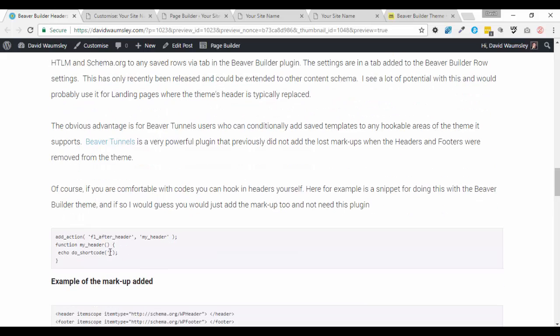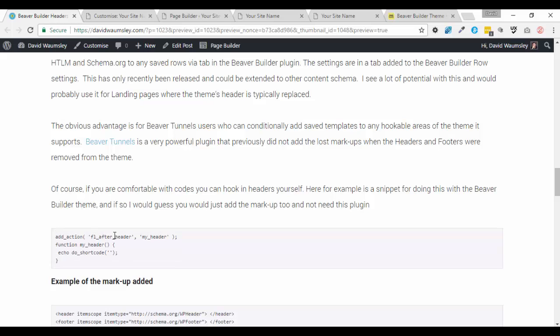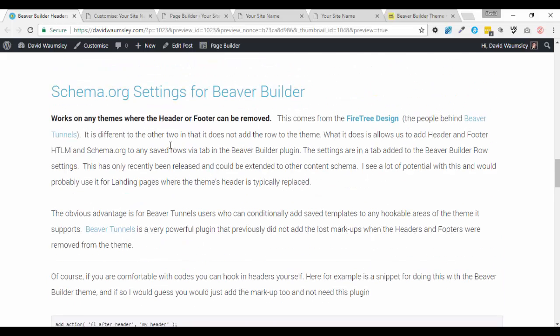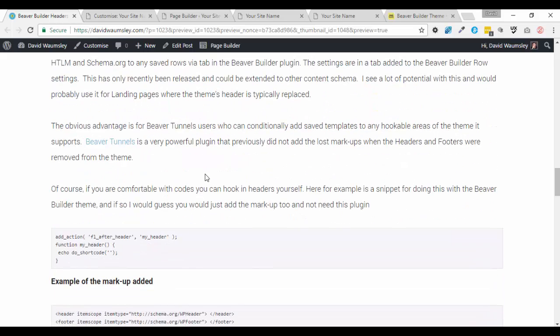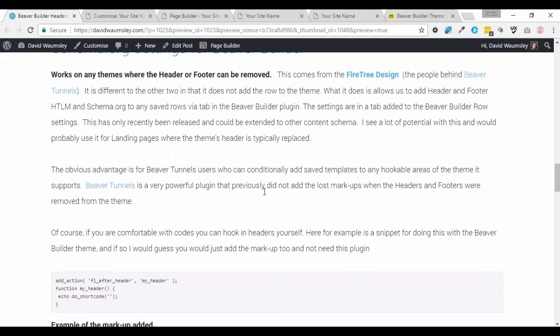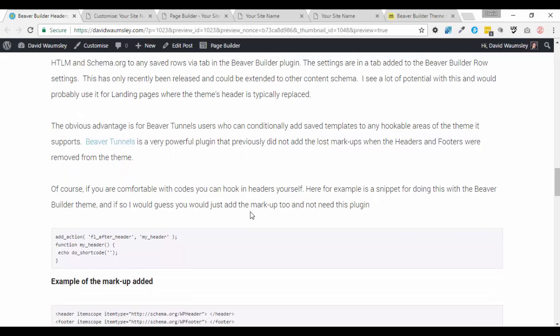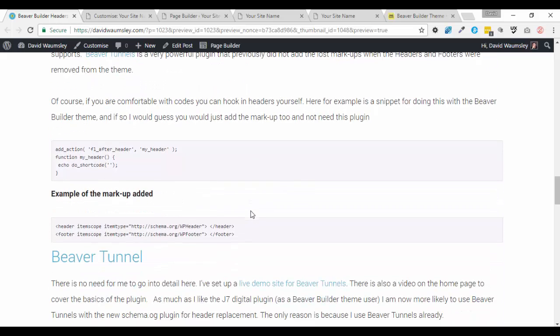I'm guessing if you hook in the stuff yourself manually with code, and I've given an example of how you might want to do that with the Beaver Builder theme, I'm guessing that you're probably going to be comfortable with adding any of that markup yourself. But maybe not. Maybe this will be still convenient there. It may well be convenient as well if you're just using landing pages, and you just want to markup one of your headers with that schema as well. So it's still got a use outside of Beaver Tunnels, I think. And maybe they're going to advance this plugin as well to add other schema elements, so you can add them to any other rows. Anyway, so that's that.